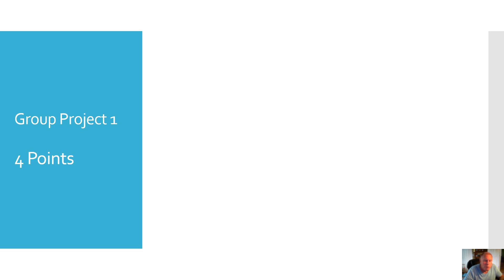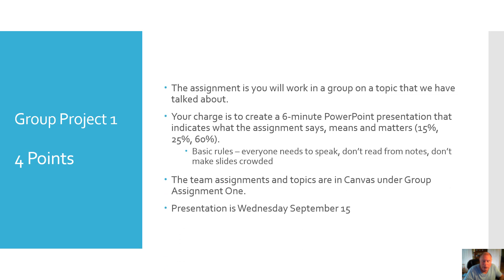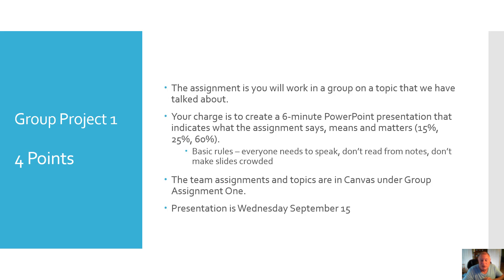Group project one is worth four points of your grade. Your assignment is you're going to work in a group on a topic that we've talked about, and your charge is to create a six minute PowerPoint presentation that indicates what the assignment says, means, and matters. From a weighting perspective, you should spend 15 percent of the time on says, 25 percent on means, and 60 percent on matters.